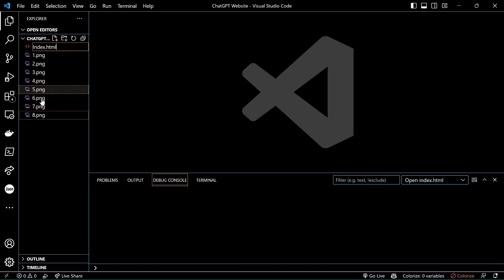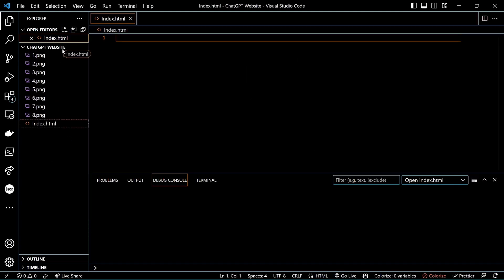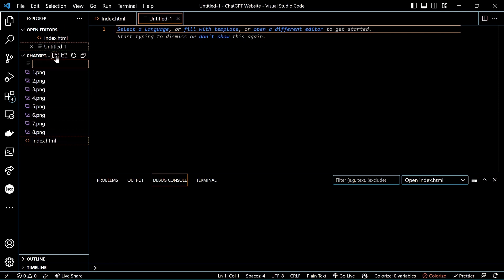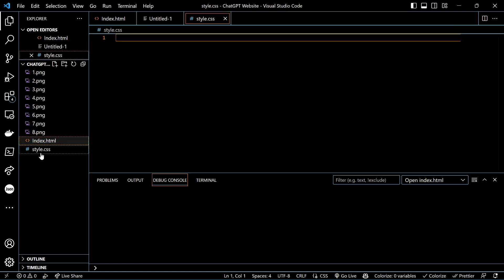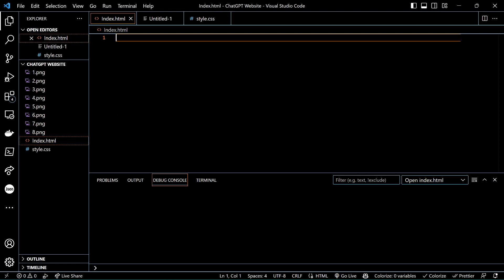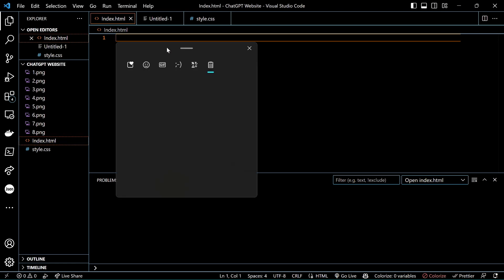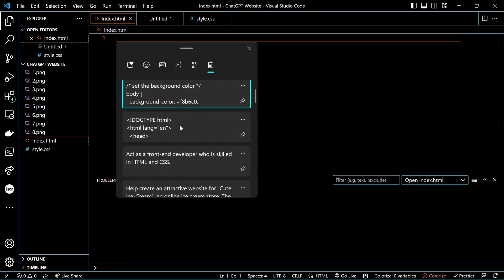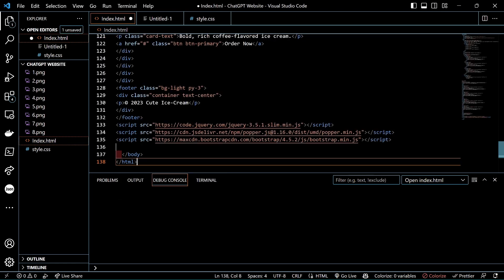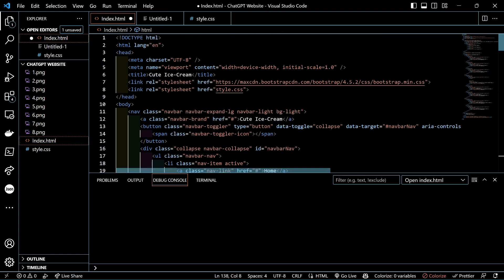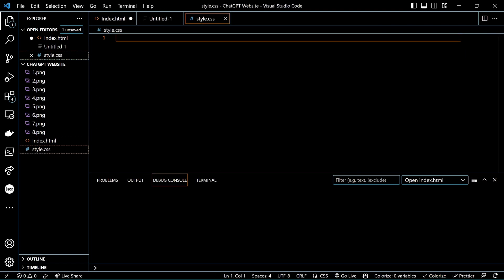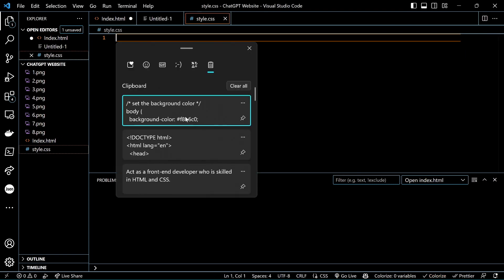Once you have your code, copy and paste it into two new files you'll create. The first one is index.html and the second one is style.css. Save your files once you've copied all the code from ChatGPT.